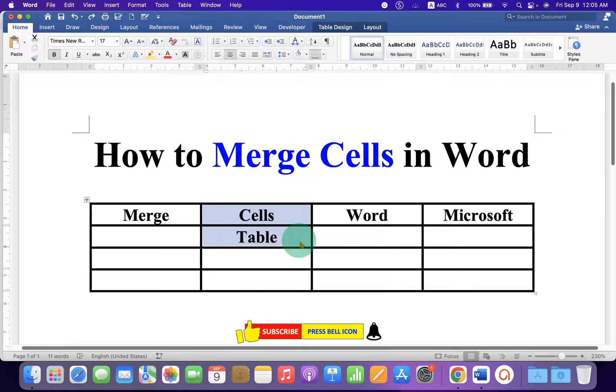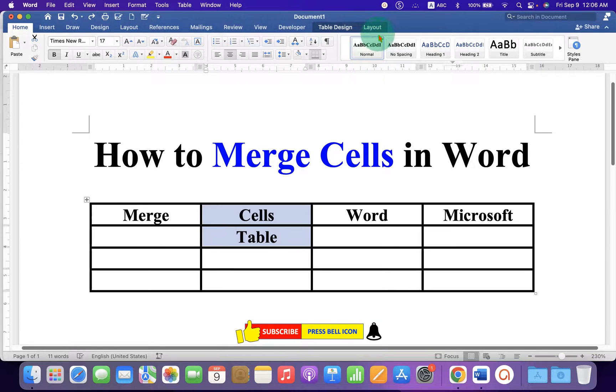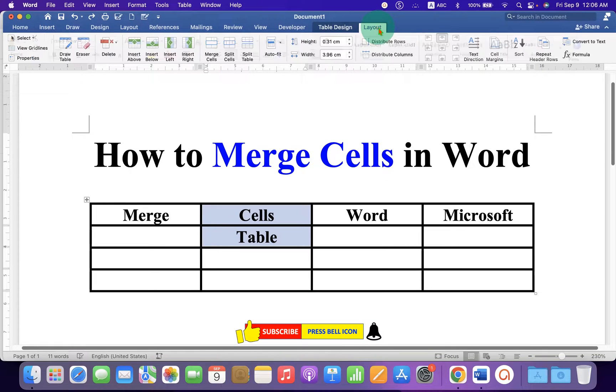What you have to do is just click on the layout tab. Remember, do not click on this layout tab — click on the last layout tab.